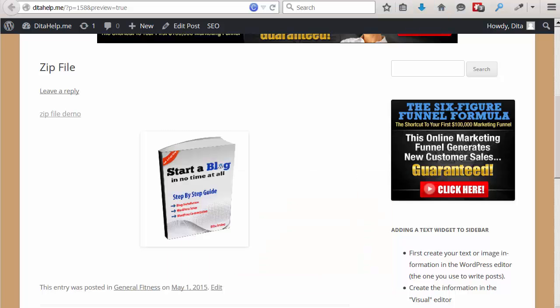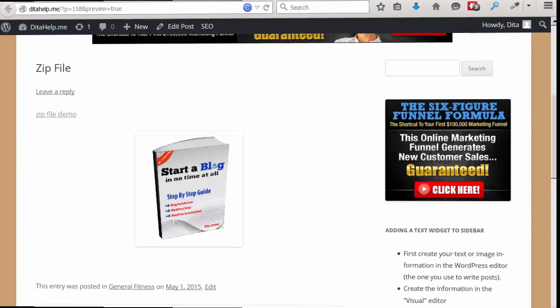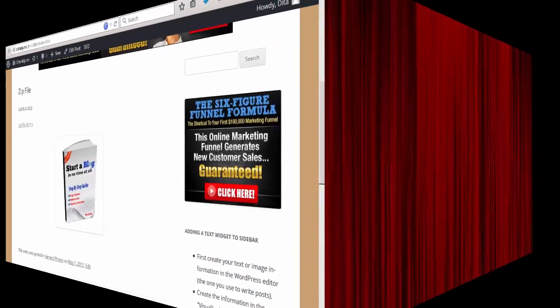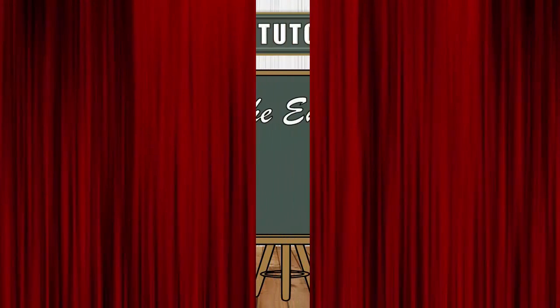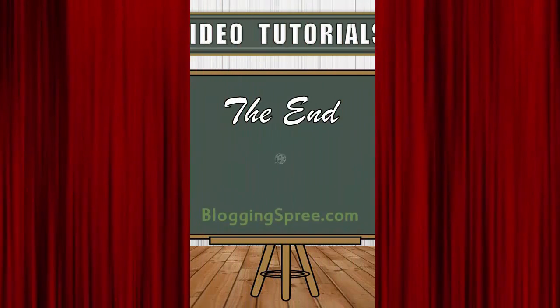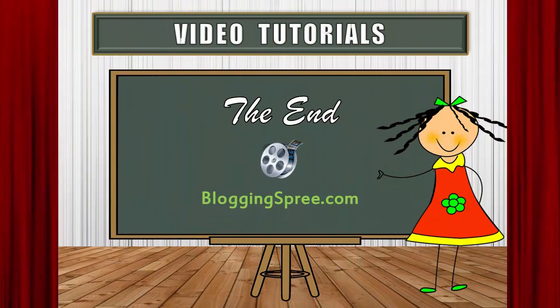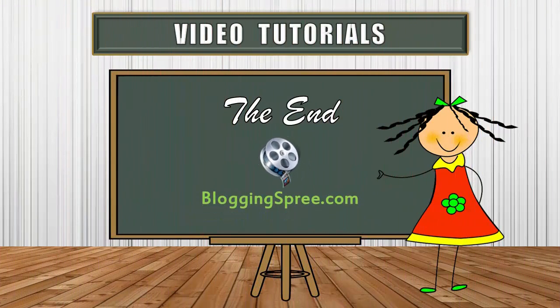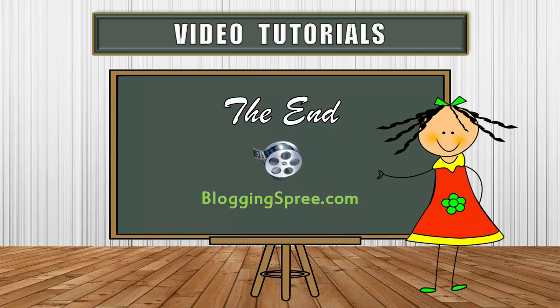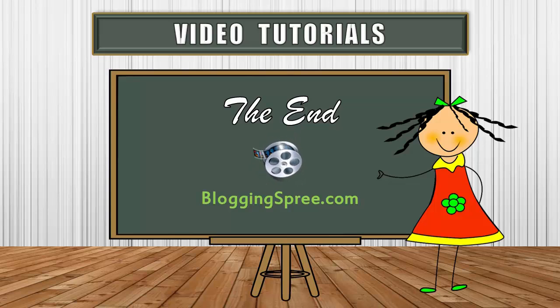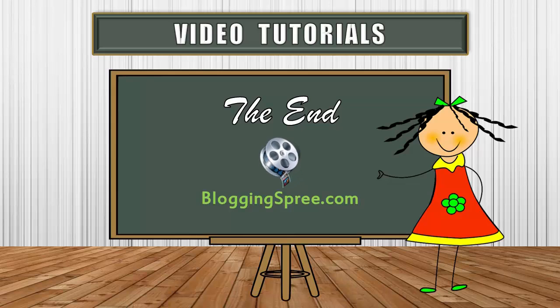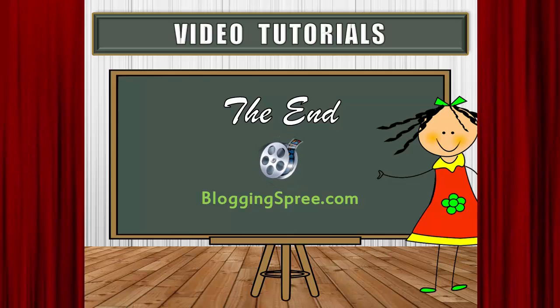So, as you can see, adding a zip file to your blog and subsequently to your blog post is very simple. I hope you enjoyed the video and I'll see you at the next video.